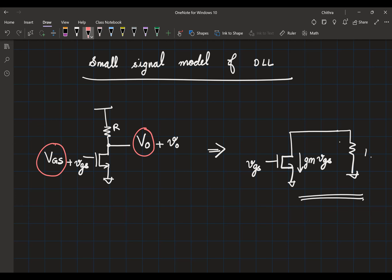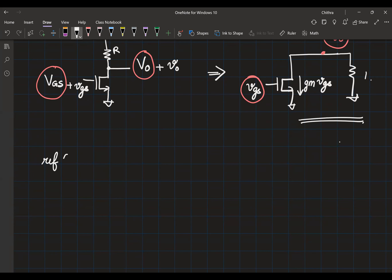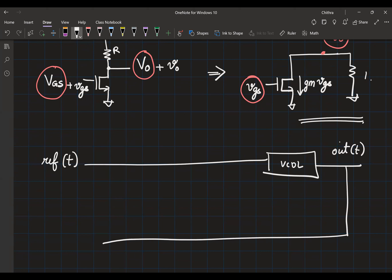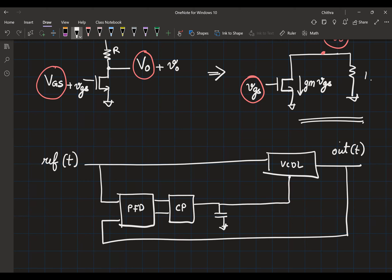This is a huge task in front of us. Let me quickly sketch out the DLL. We have PFD, charge pump, and capacitor. On this capacitor it's easy to identify the small signal and large signal parameters. There will be some magic voltage which ensures the delay is T_REF - let's call that Vc0. On top of this I could have a small signal Vc. What signal should we be looking at at the input and output nodes?